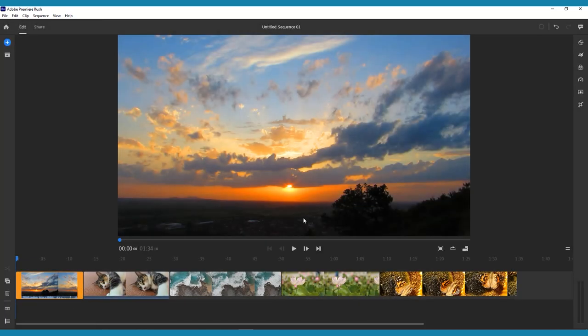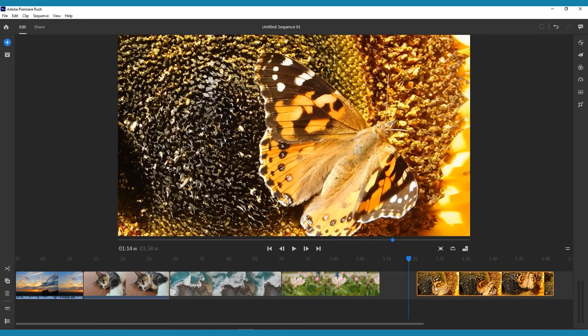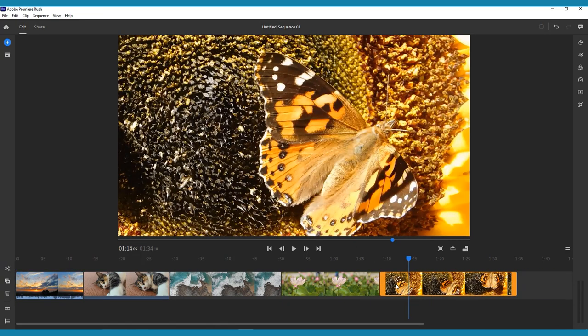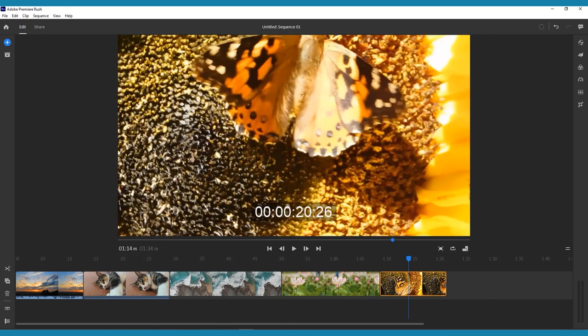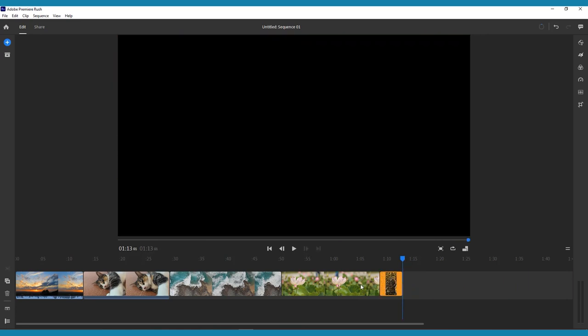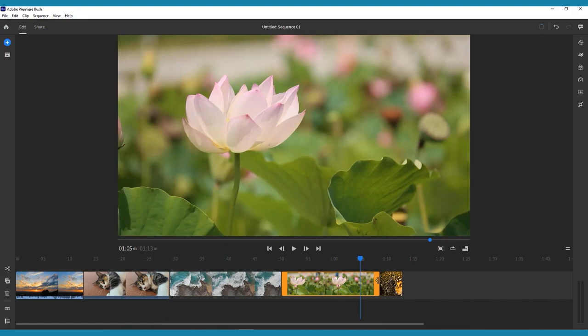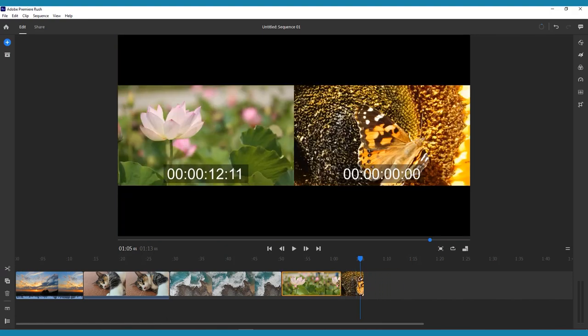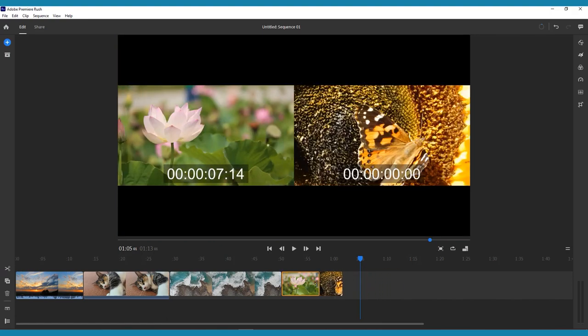You could be done at this point. That's how simple it is, but chances are you'll want to make some edits to your content in the timeline. The difference between your timeline on Premiere Rush and most other video editors is that the timeline is magnetic. This means that when you trim or move any of your clips, the rest of the clips on the timeline will move to automatically fill the space.